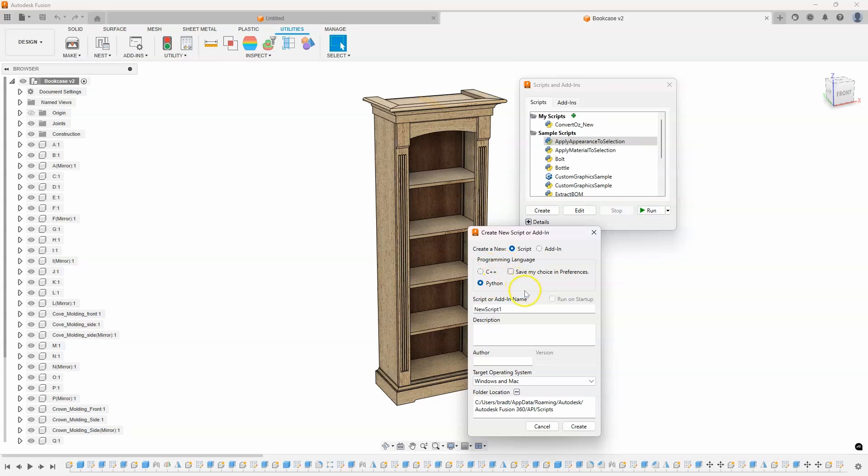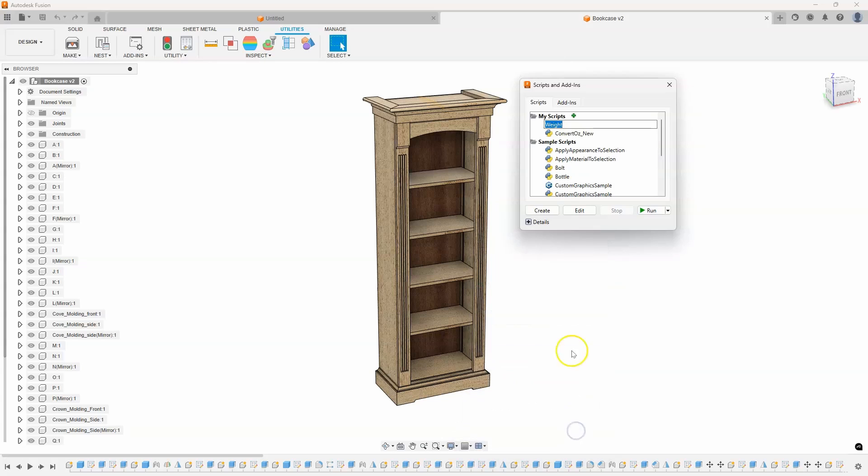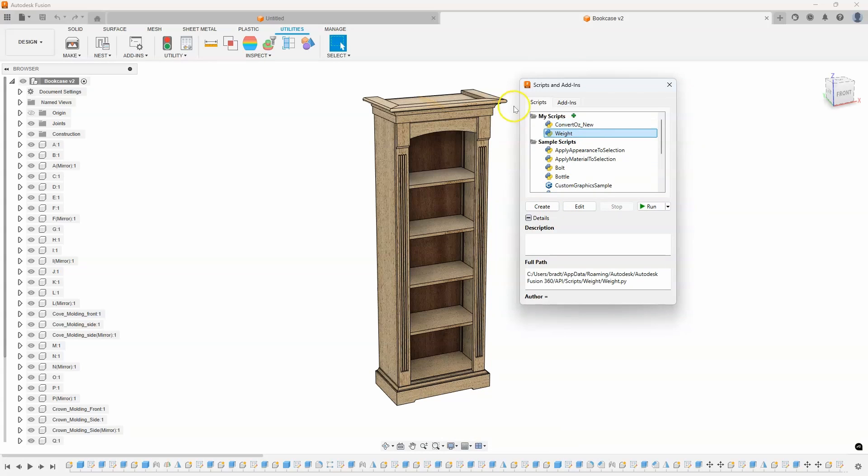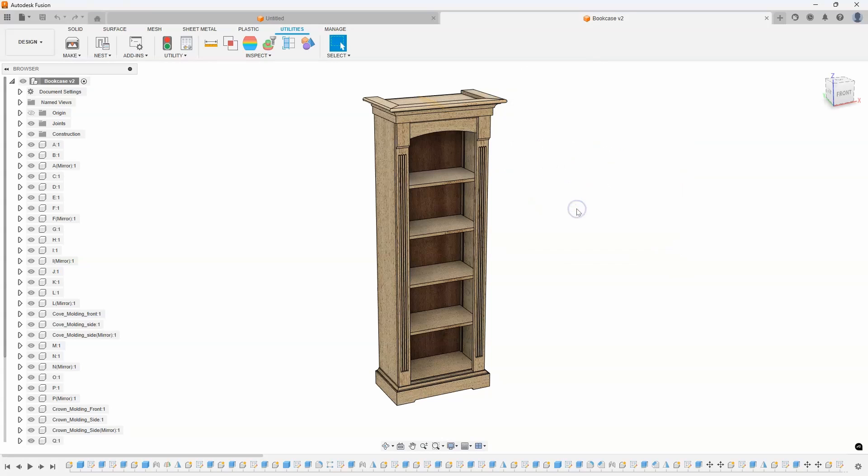You'll notice we have two options, C++ or Python. I'm going to select Python and then I'm going to give it a name. So I'm going to call it Wait. And I'll say Create. And you can see it's going to create a new script called Wait, and then I can come in and edit that script.